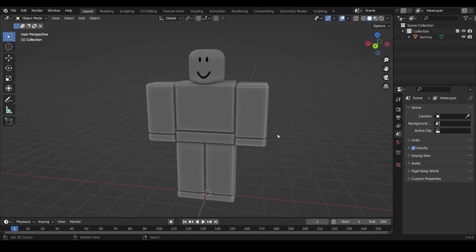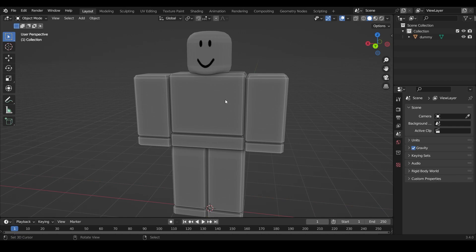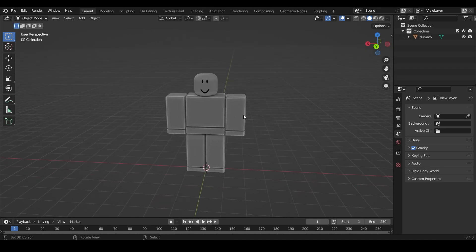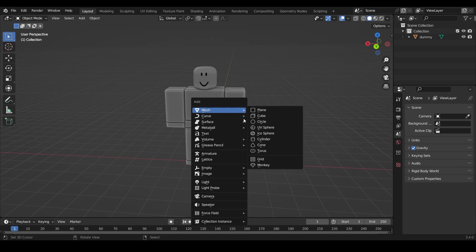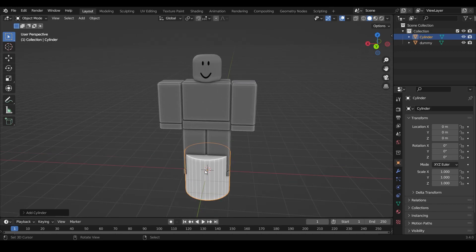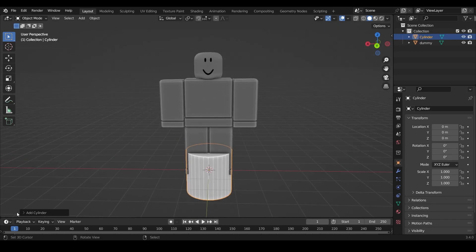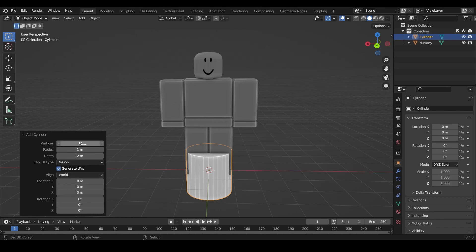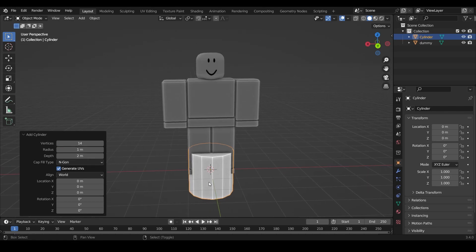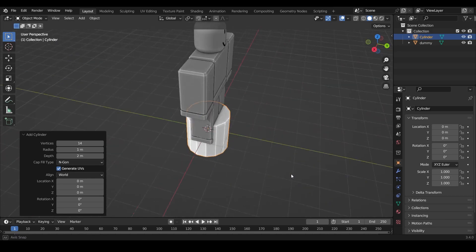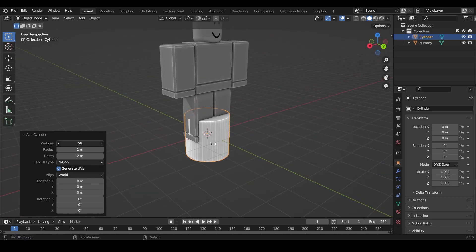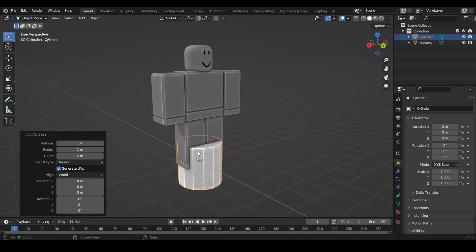Now let's get started with our accessory. We're going to make a bowler hat — it's like a simple top hat but more round. Press Shift+A to add a mesh, go to Mesh, then Cylinder. Once the cylinder is imported, go to the bottom left corner where it says Add Cylinder and click it. Change the vertices count — I'm going to change mine to 14. I think 14 is a good number.